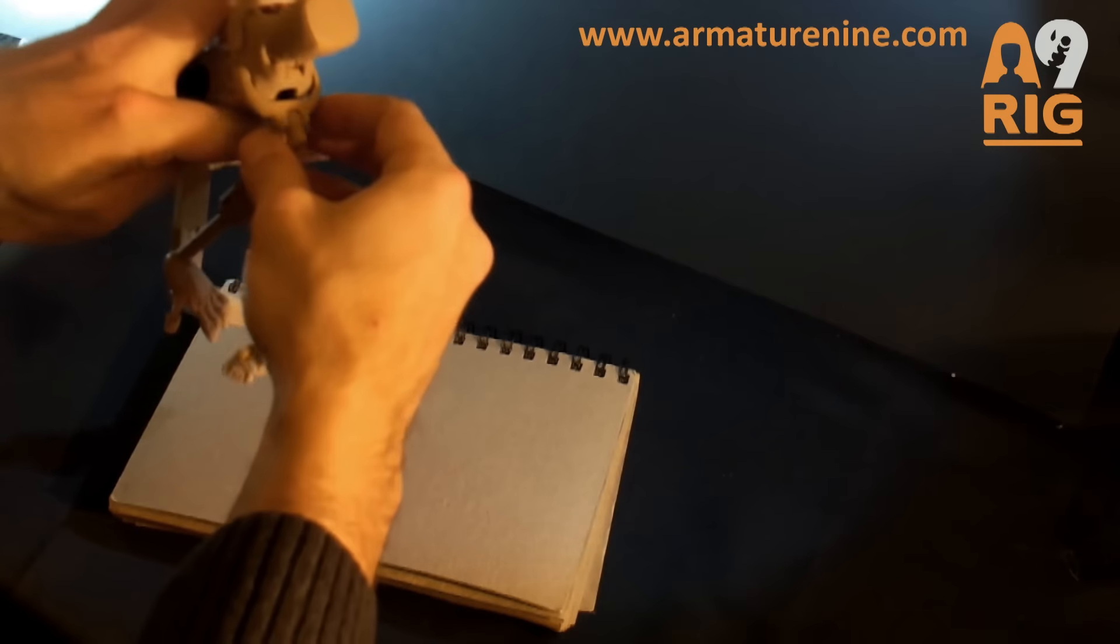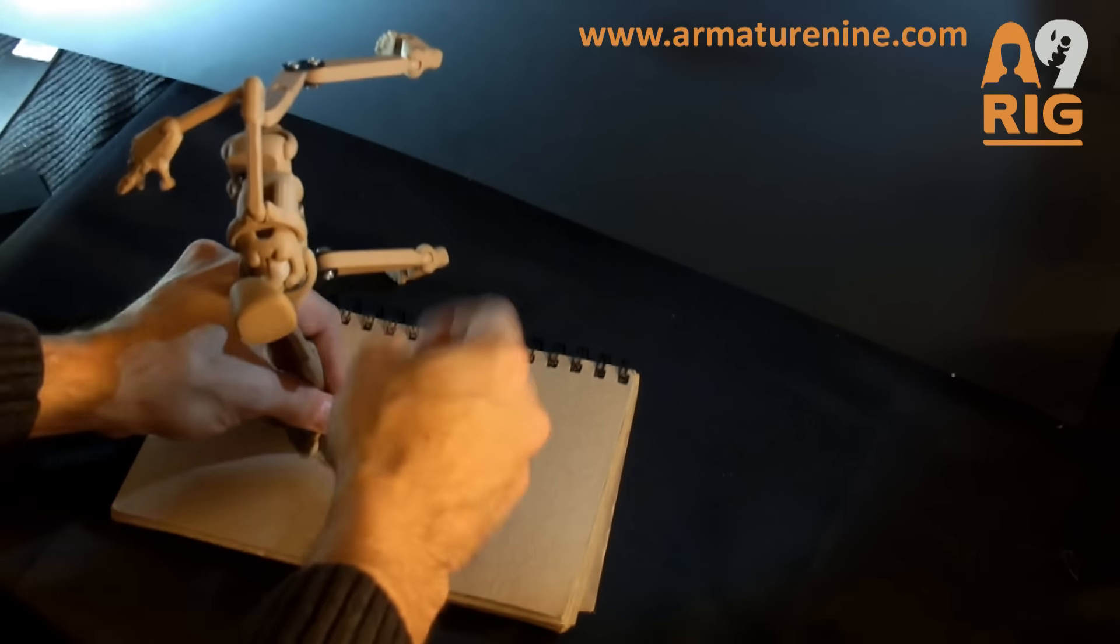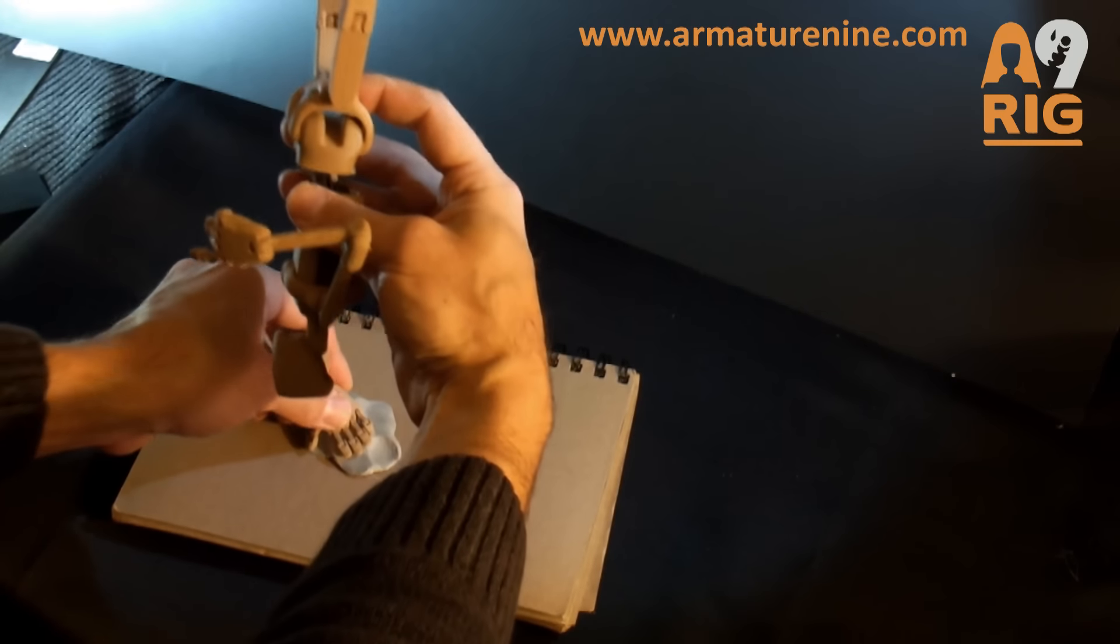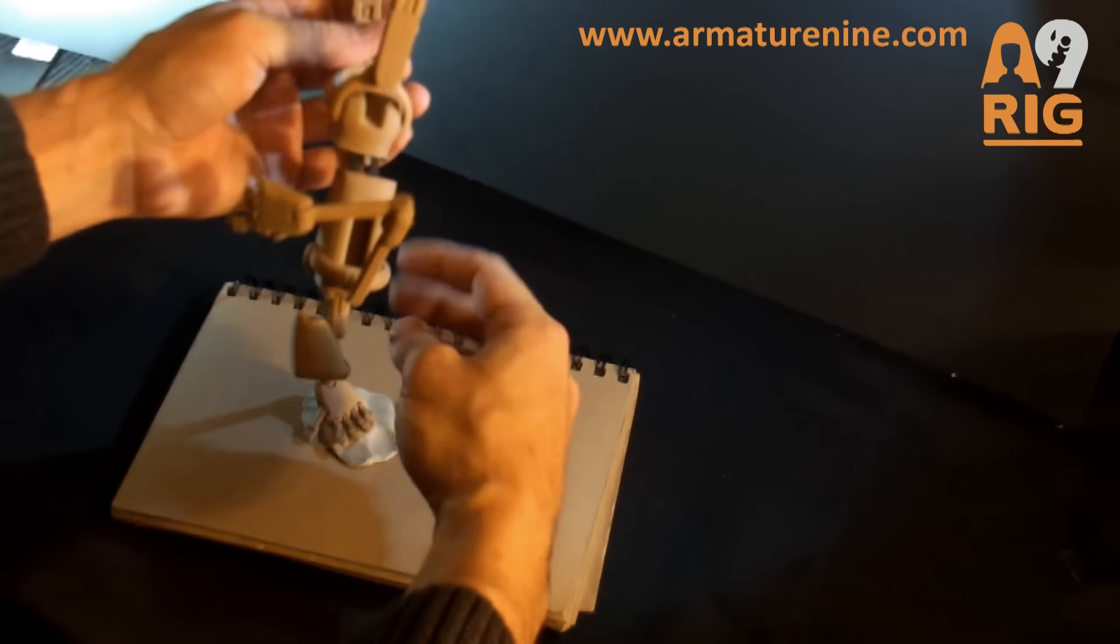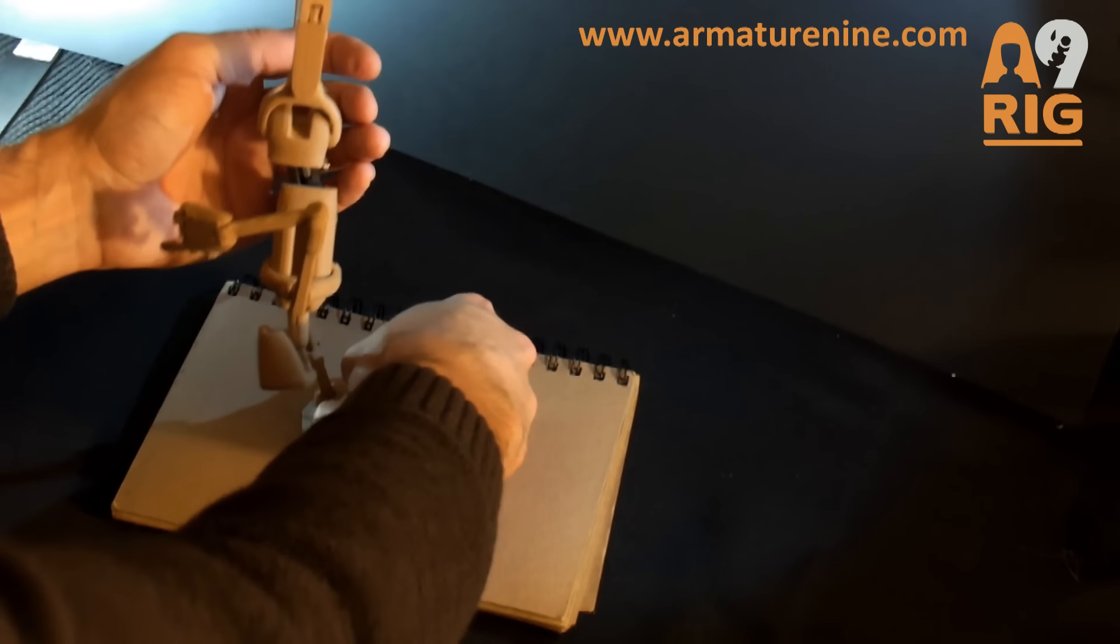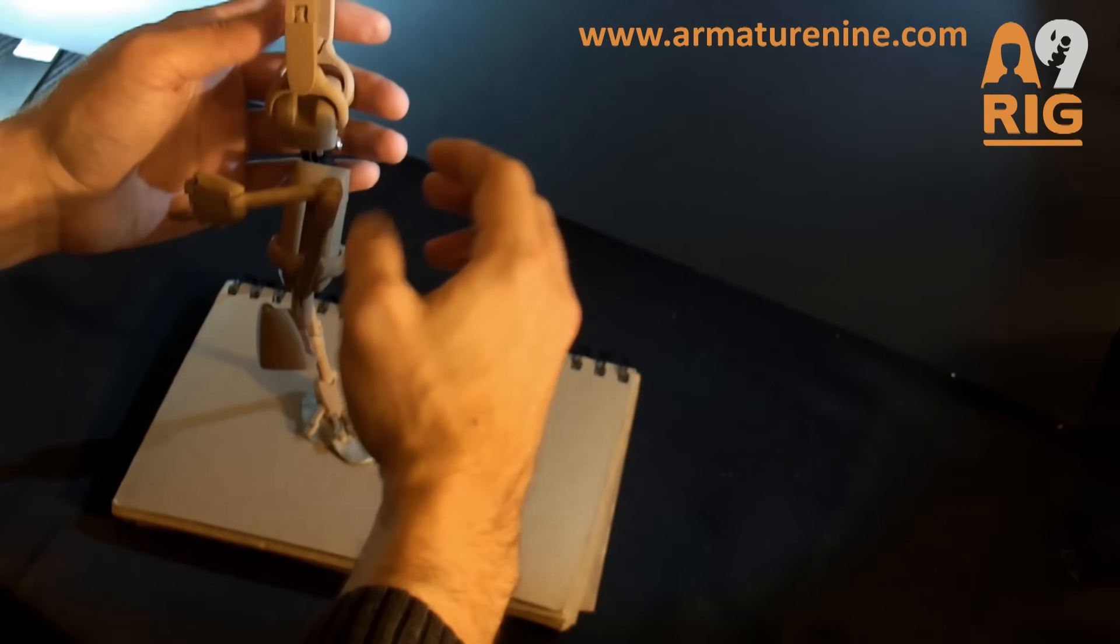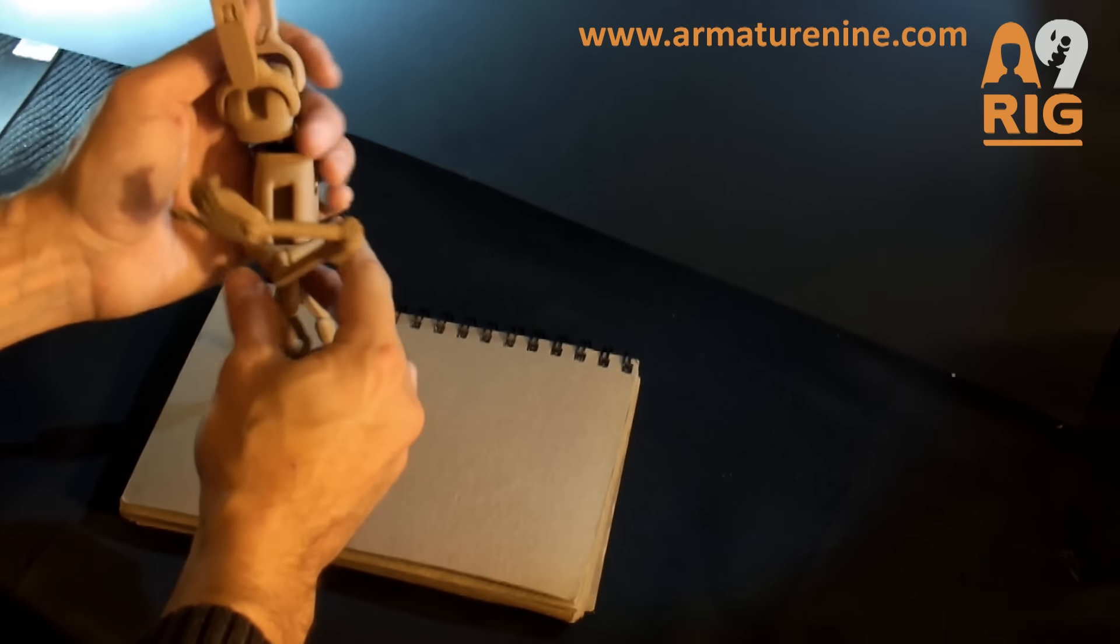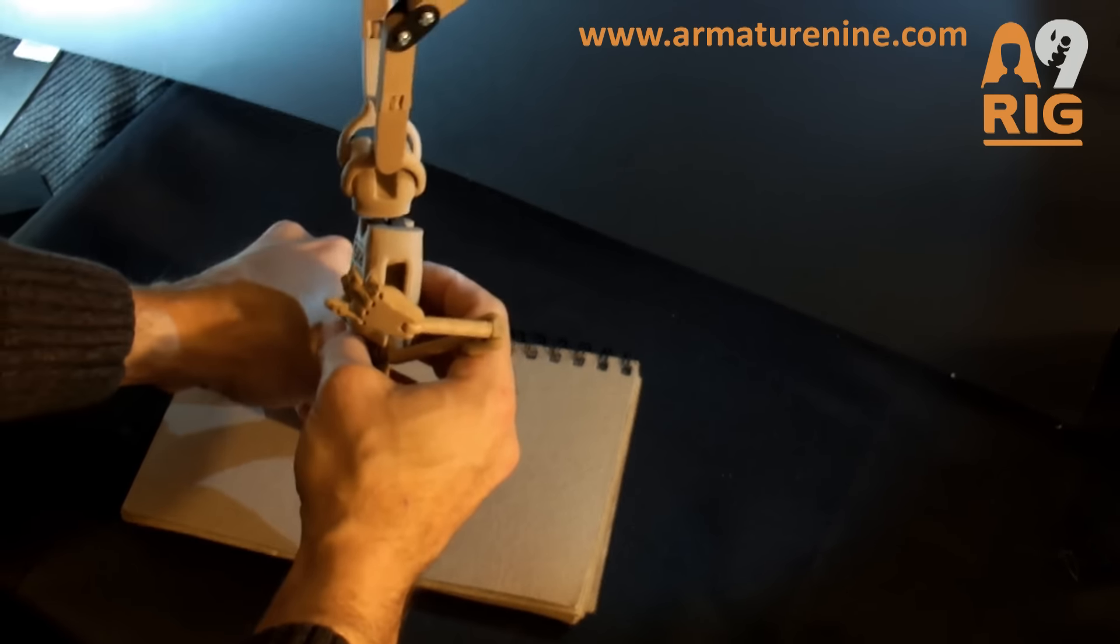You can even have the armature hold itself up with its arms. The arms are strong enough for this, but if things get loose over time, look at the video on tightening joints and you can see how you can get your joints to be even better fitted than they are when they're new. The arm takes a little bit of extra patience because you want to get the balance just right. You can see how nicely the armature holds its weight.